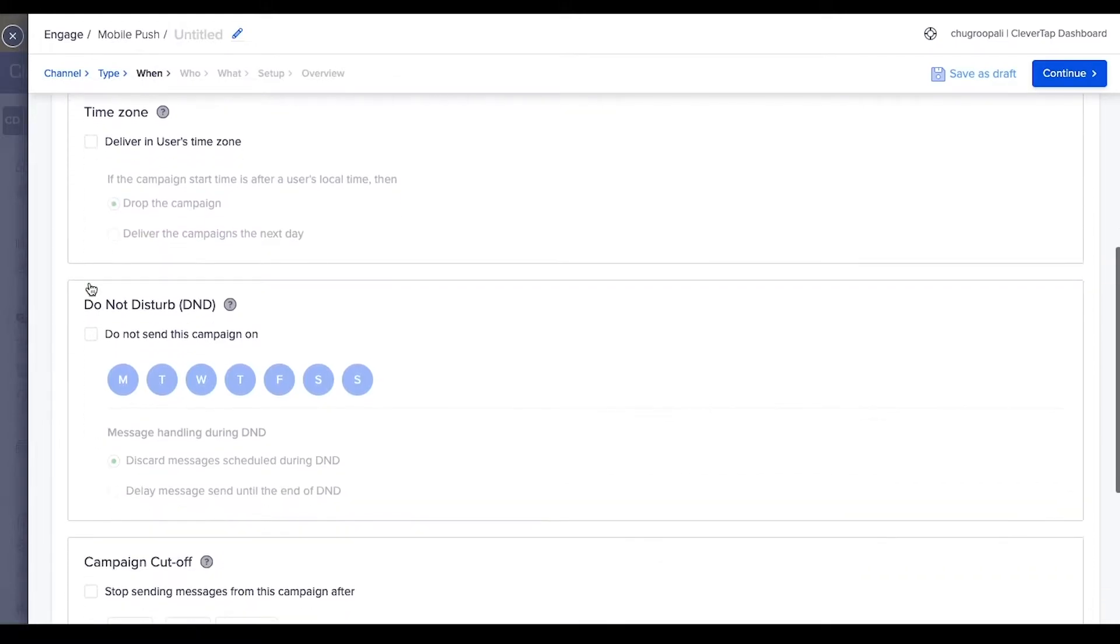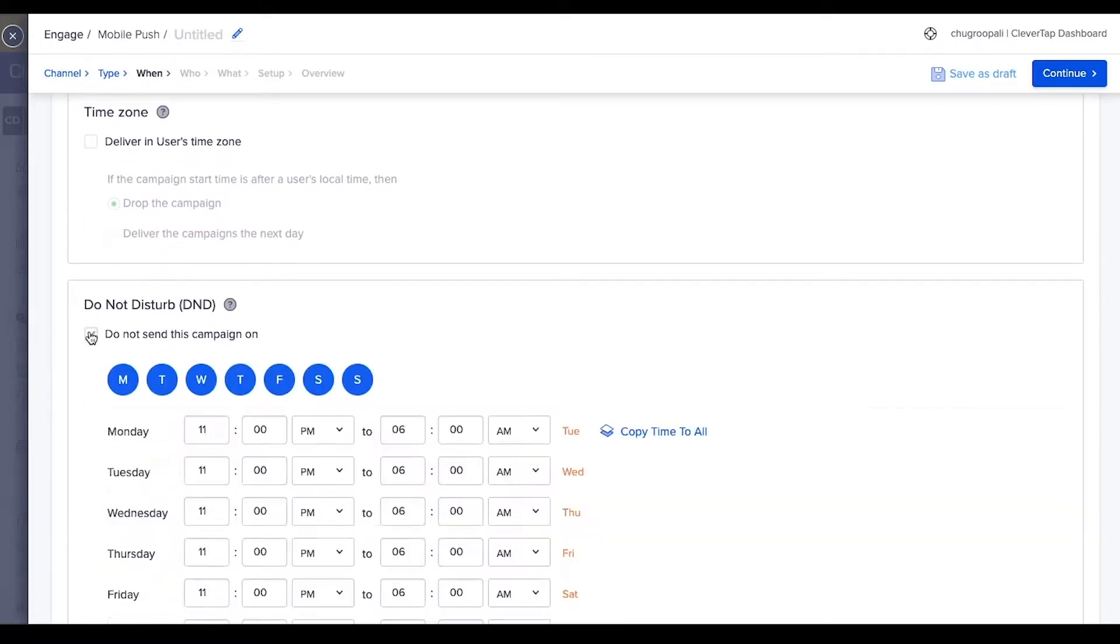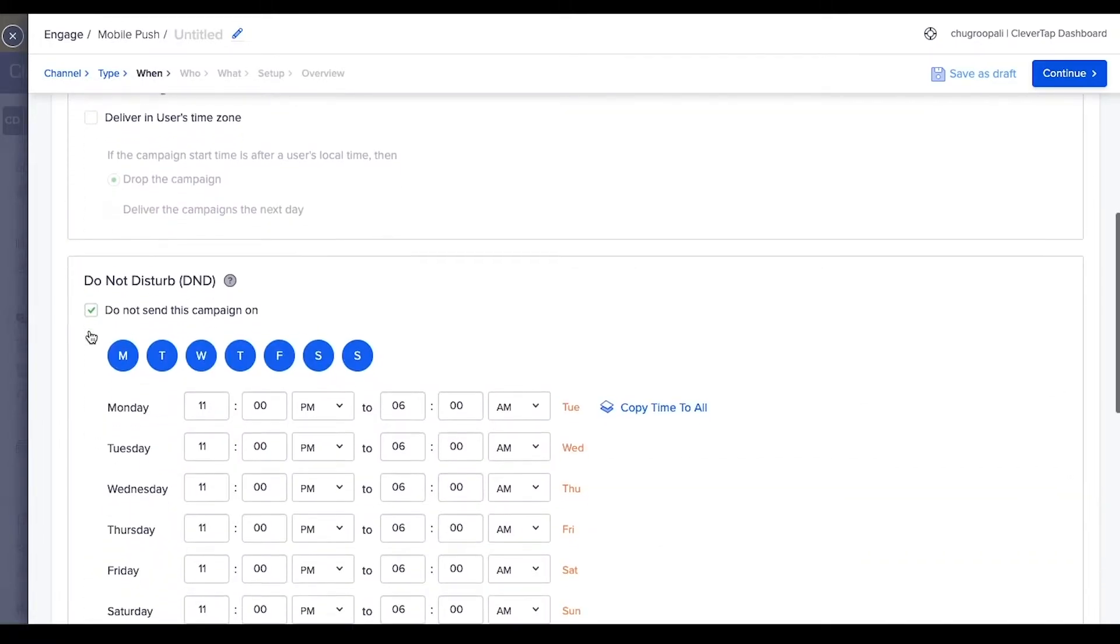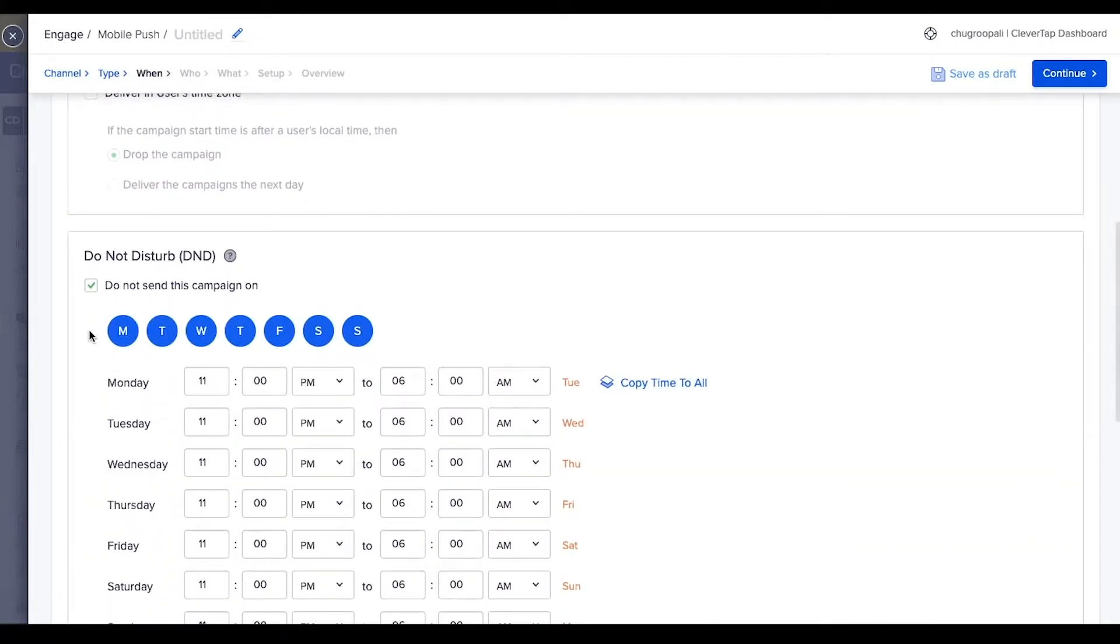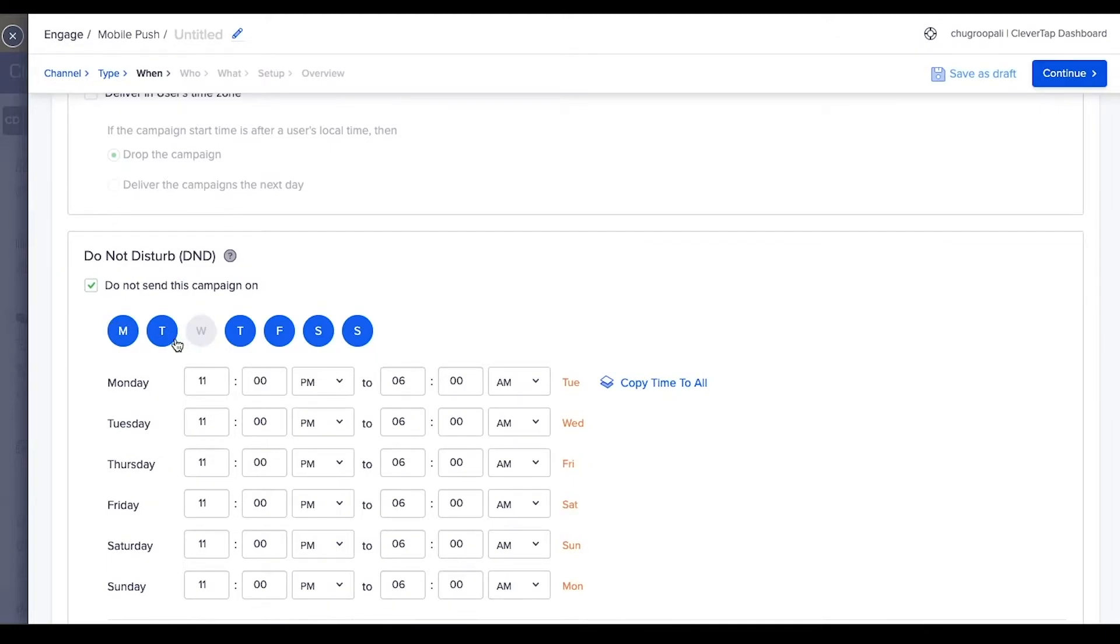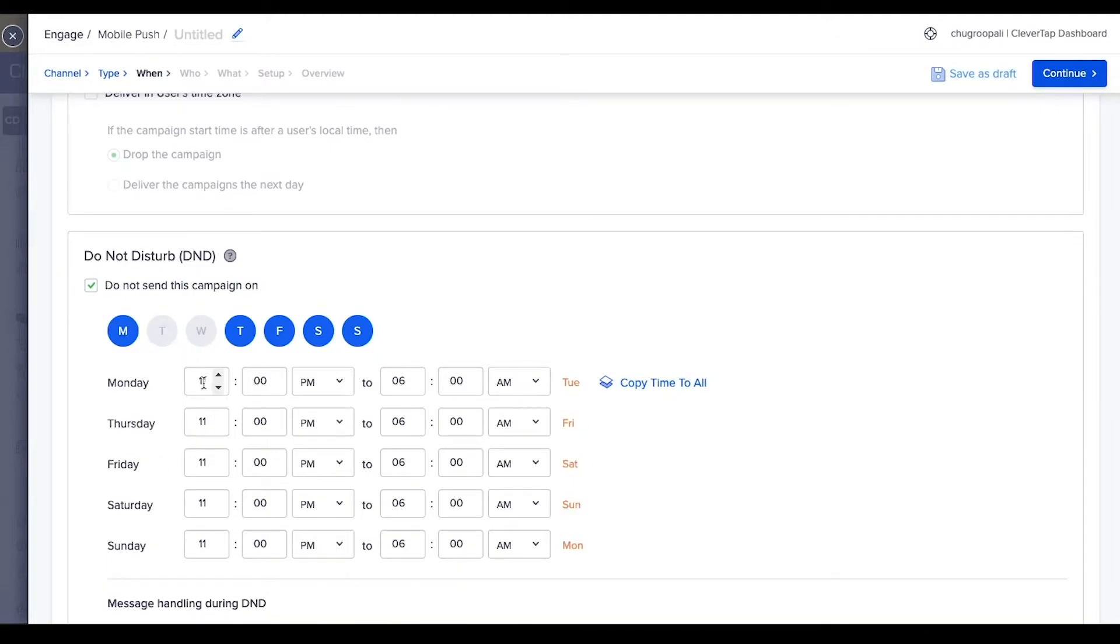To set do not disturb hours, click here. The messages are not sent to the customer during these hours. Set different do not disturb hours by the day of the week.